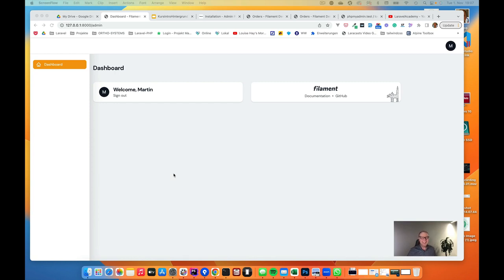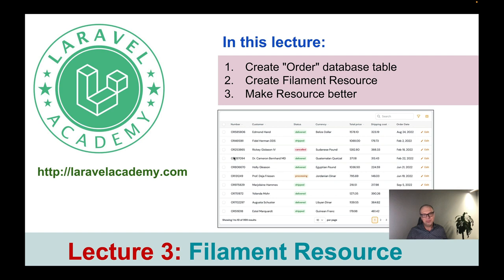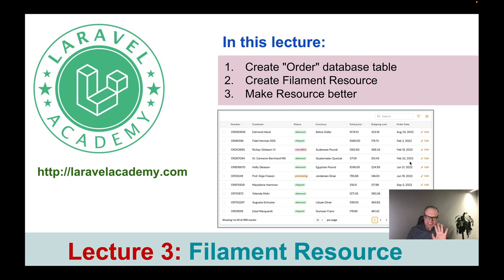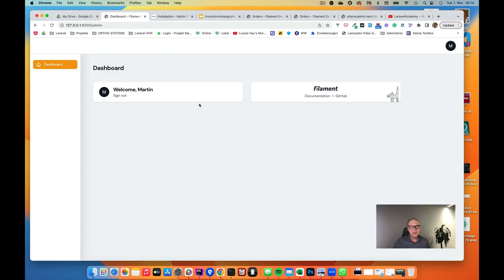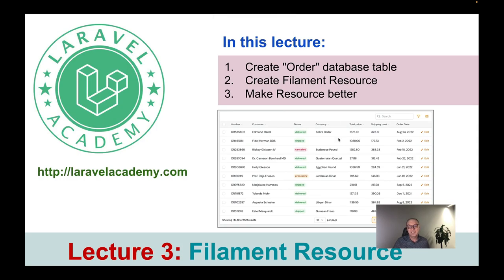Welcome back. In the last lecture we created this empty admin dashboard. Now let's fill this with some content. We will create a database table for the orders of our company — what customers order will be in this table. Then we'll create a Filament resource, which means we'll have a table where we can click edit on each row, plus search, filters, and some really cool stuff.